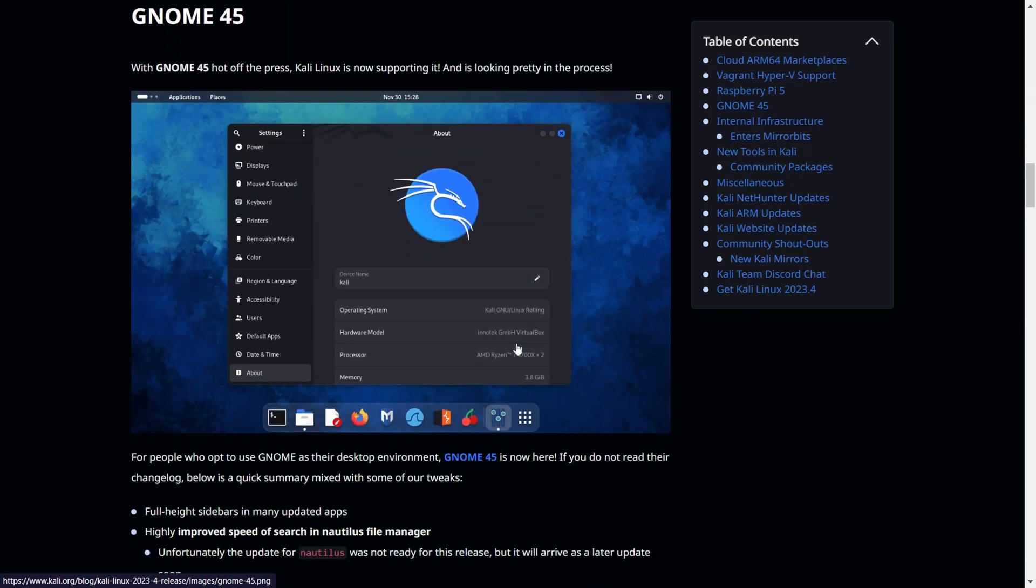When we go to the GNOME version 45, this is the latest GNOME version supported by Kali. I will show you in this video how we can install GNOME 45 in the new Kali Linux, because it natively comes with the XFCE version, but we can upgrade to the new version.